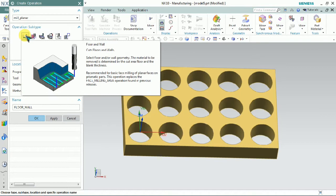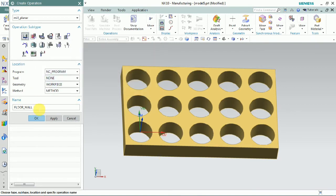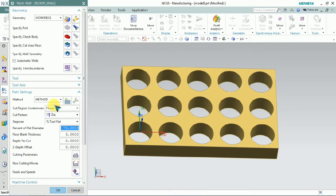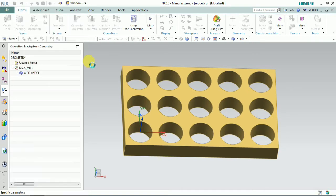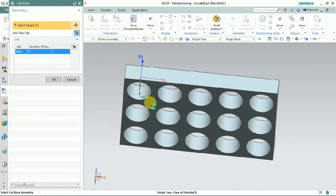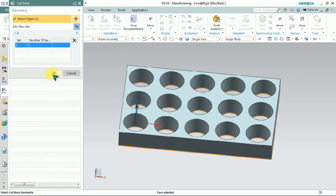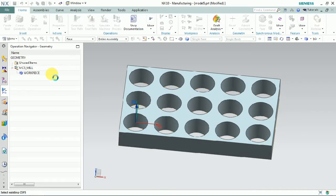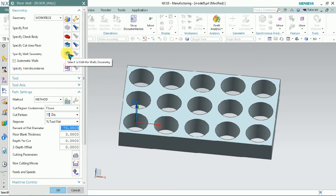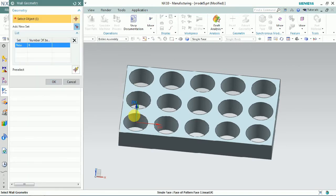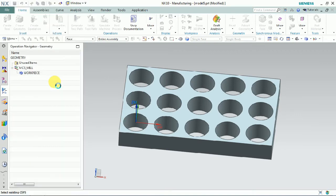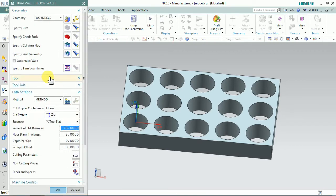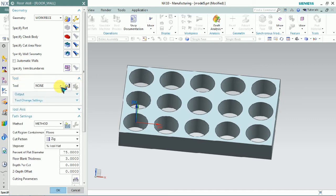We select the Floor and Wall operation. If you need a clear explanation of how to use the Floor and Wall concept in NX, the video link is in the description — check it out. Here we need to select the specified floor area and click OK. The floor area is the bottom of the profile part. We also select the wall geometry, and we plan to select only one hole at the specified wall geometry.